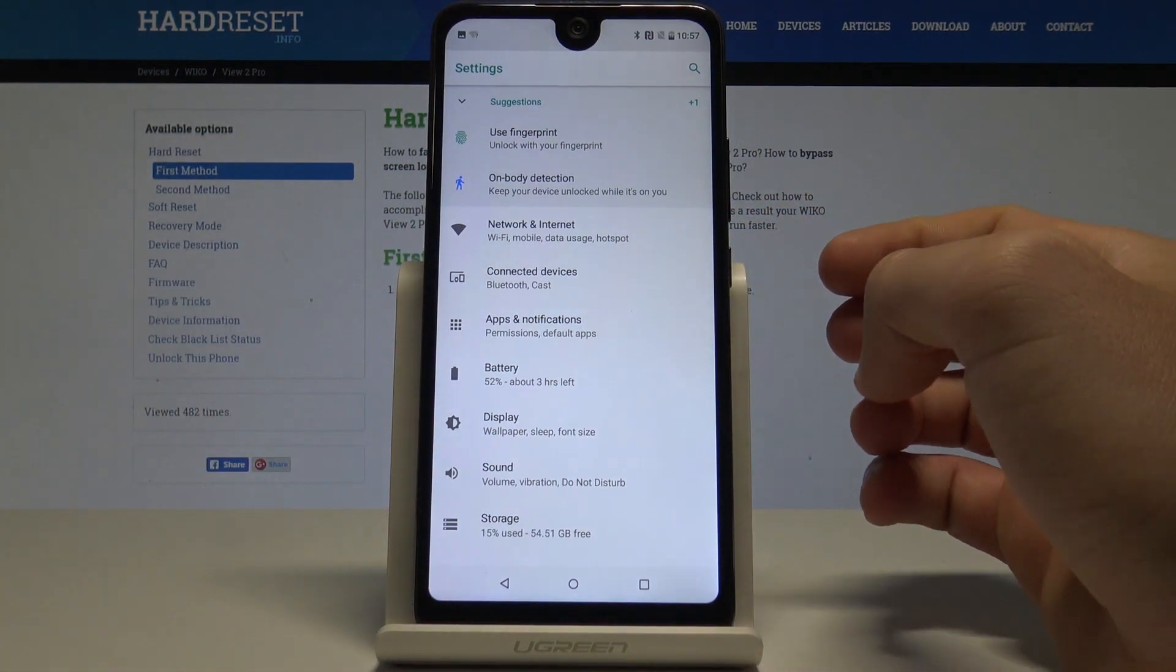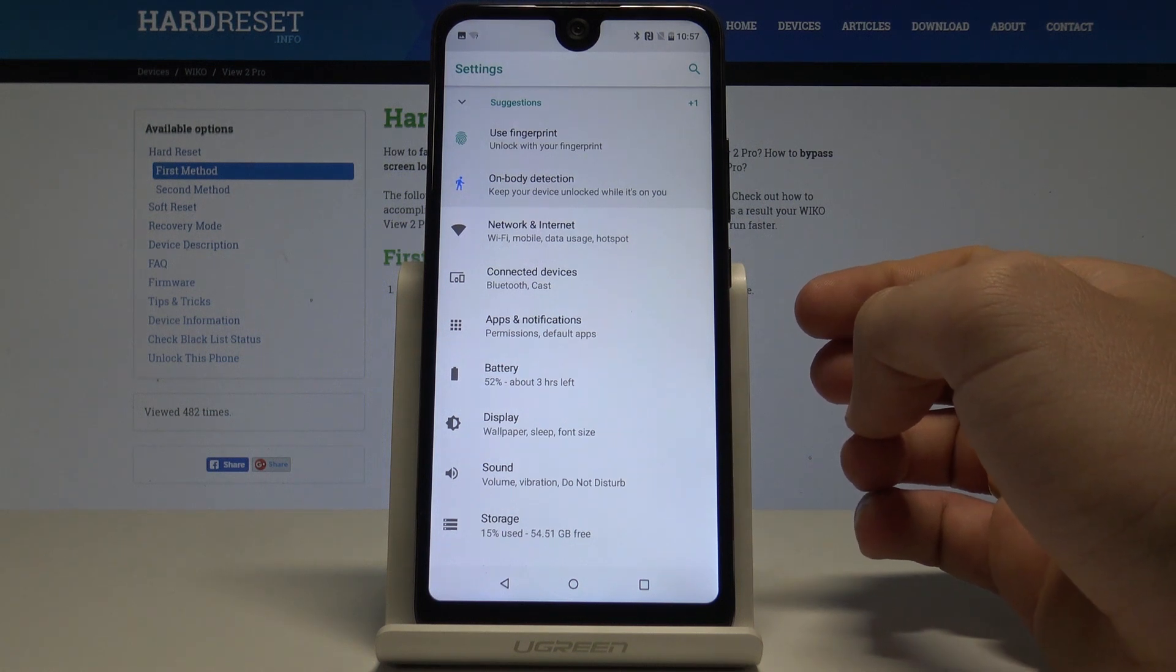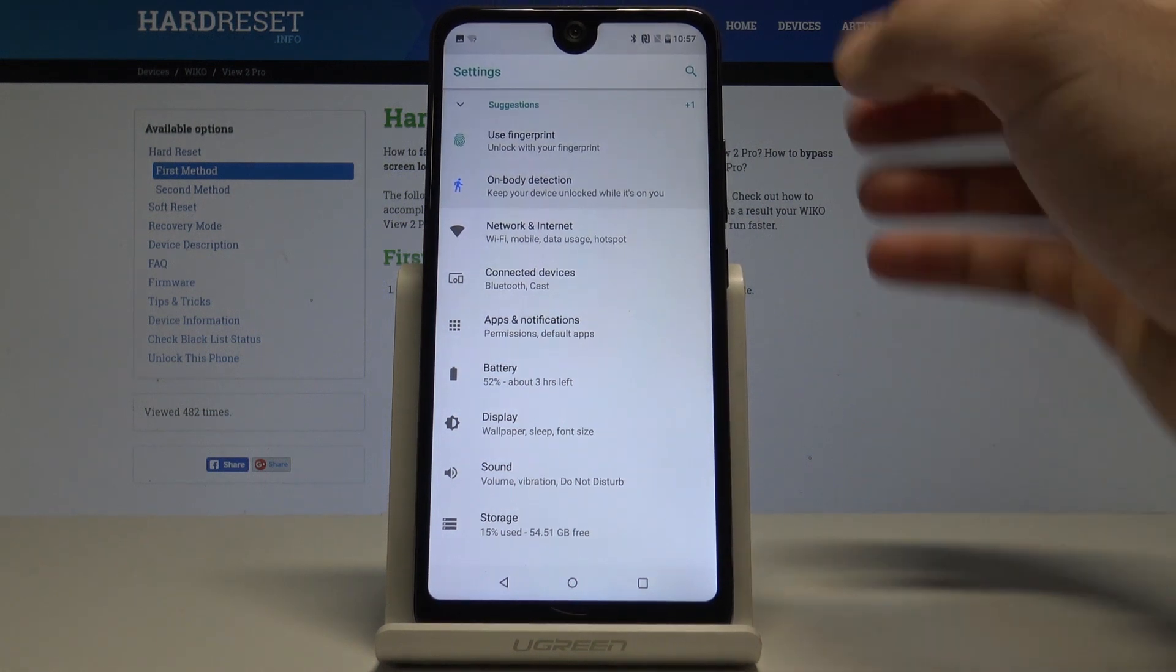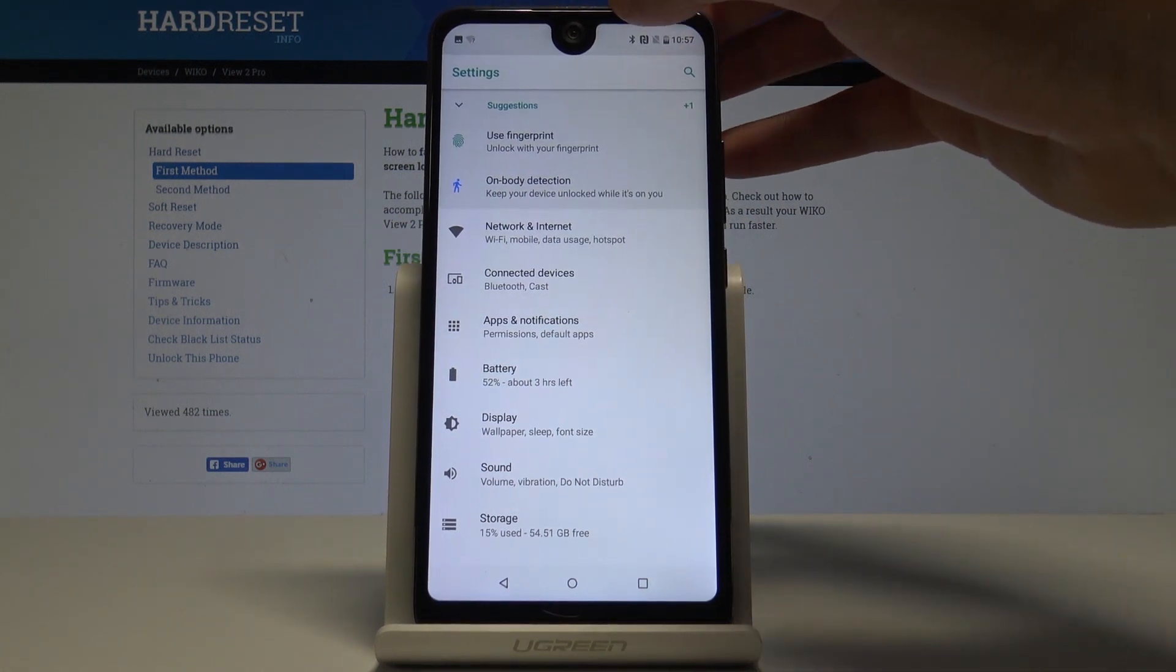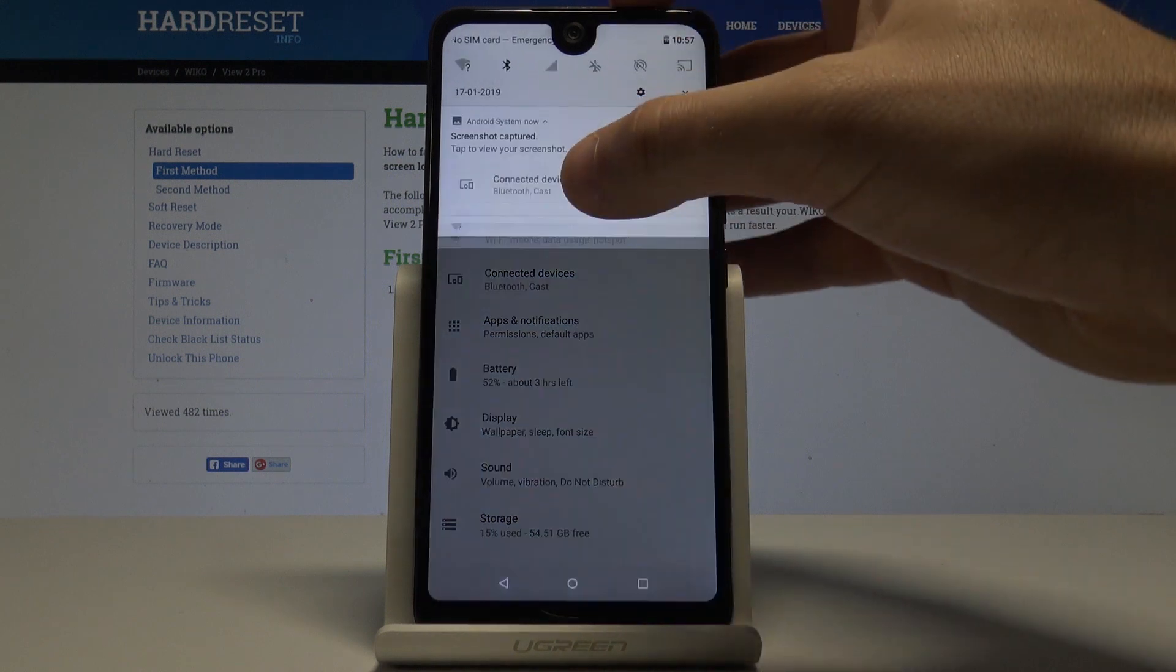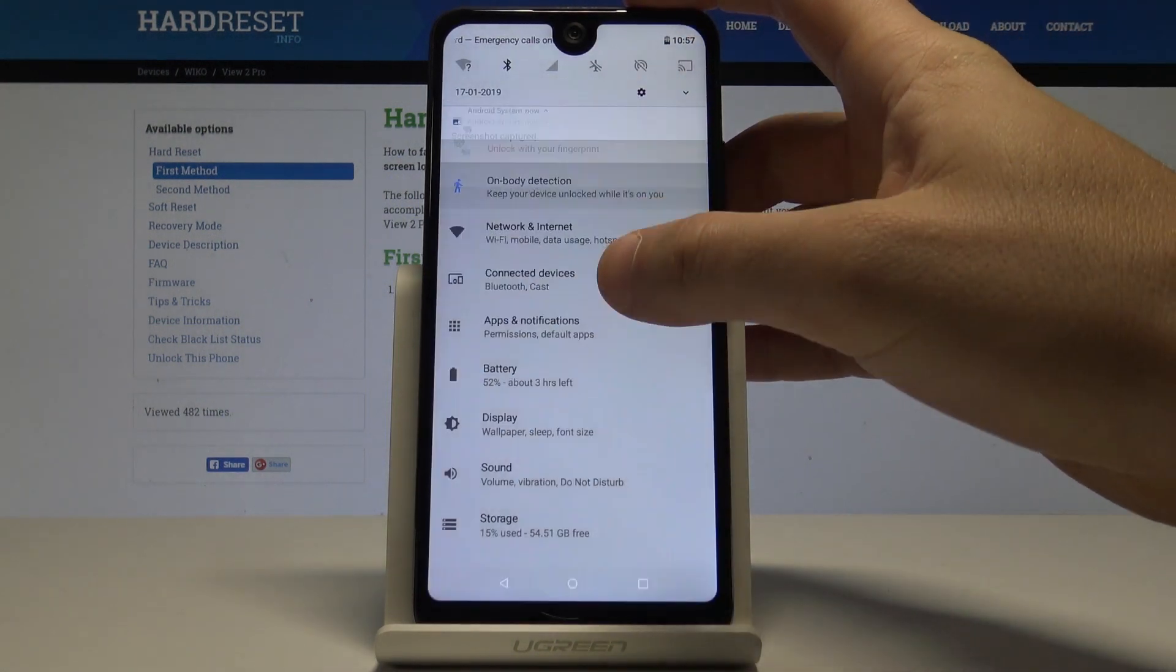Now if you would like to share, edit, delete, or do whatever you want with your screenshots, let's open the screenshot folder. You can do it by using the upper bar and by tapping screenshot captured.